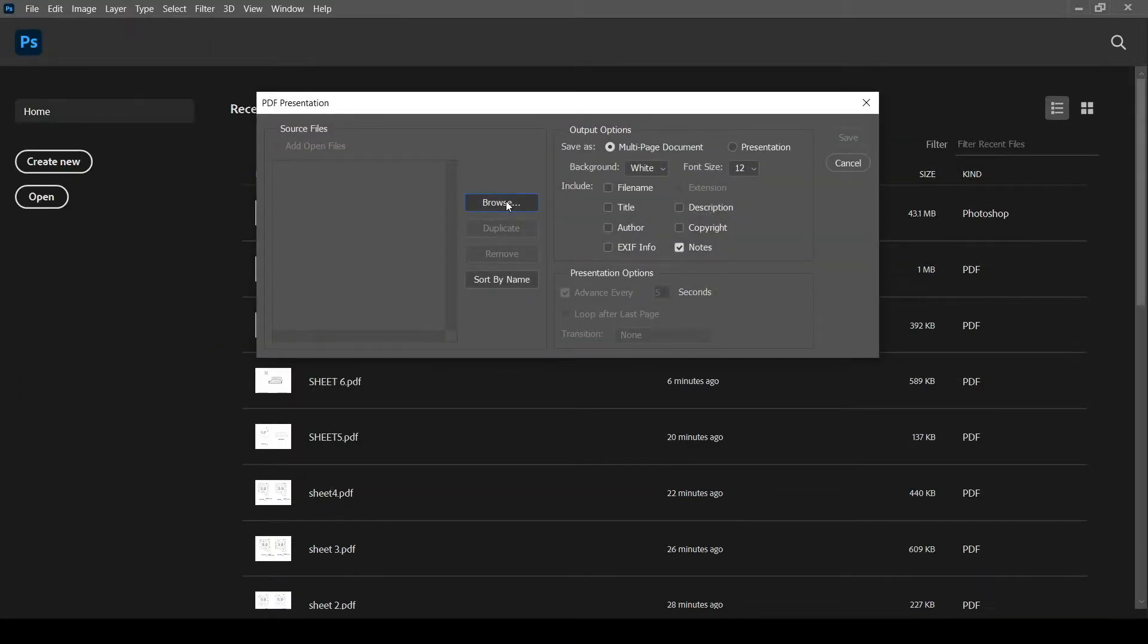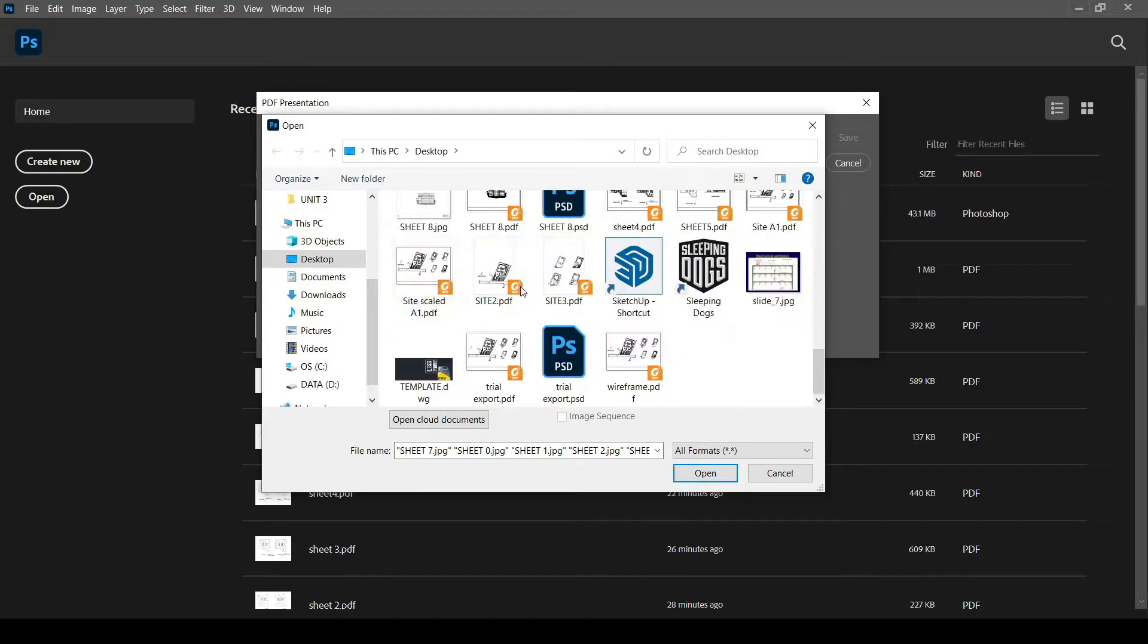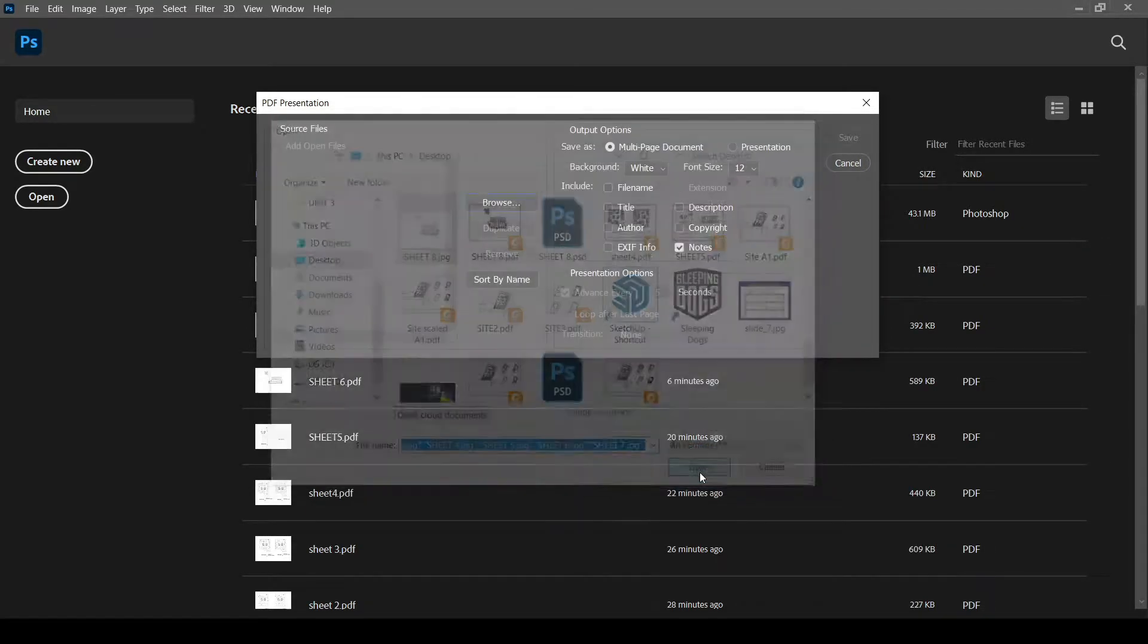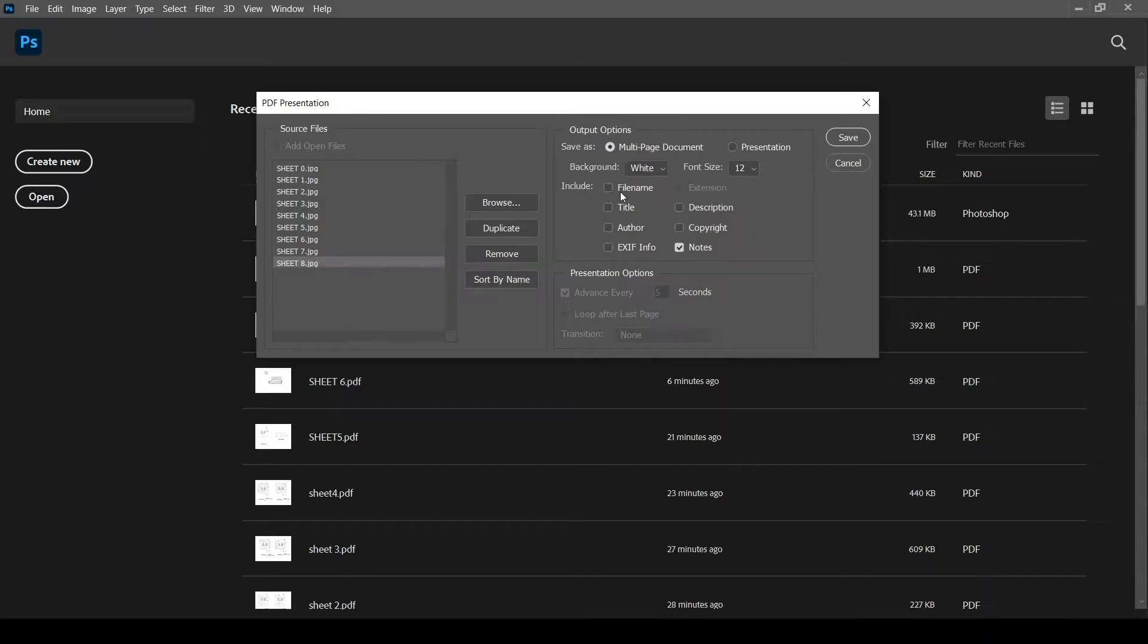Add the image files here. Rearrange them in page order. We can change the output options as required.